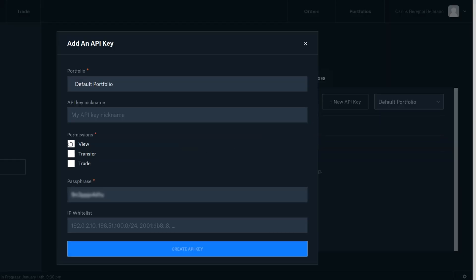Once you click on the button, you will be able to set a nickname for this key so you know what it is for. Select the permissions allowed. My key will have all of them enabled. Then enter a password and make sure to save it. Now click on create API key.